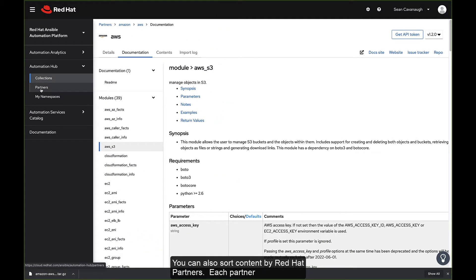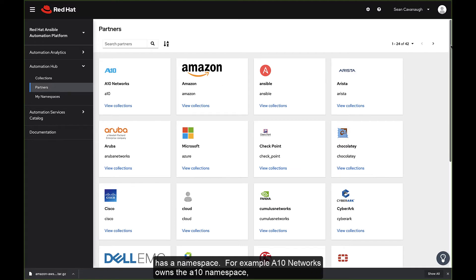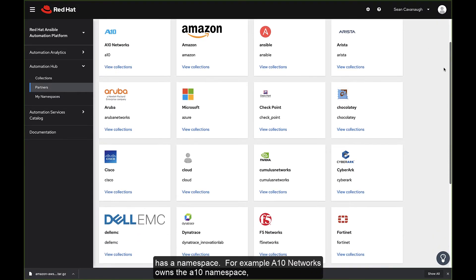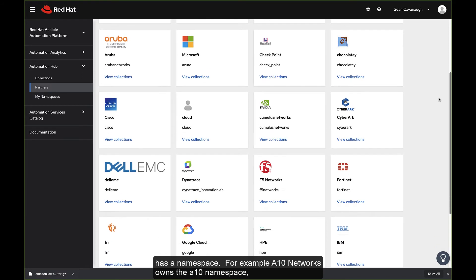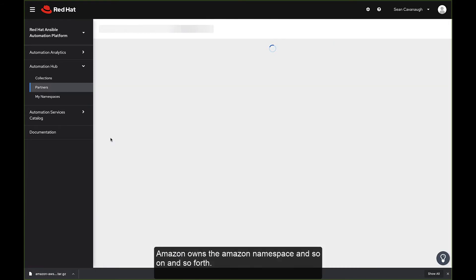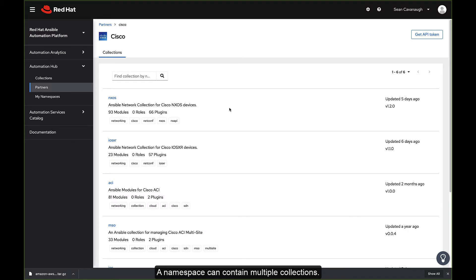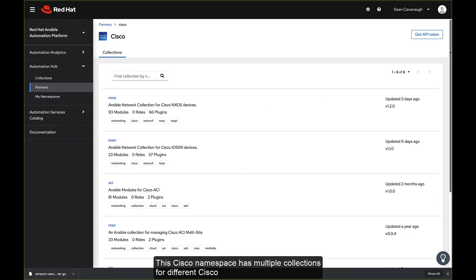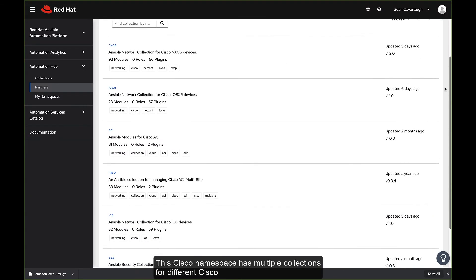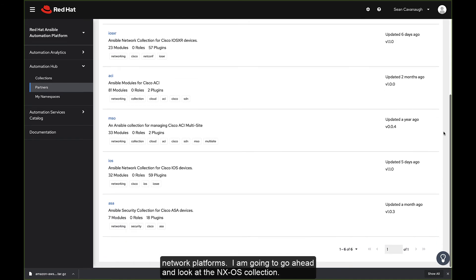You can also sort content by Red Hat partners. Each partner has a namespace. For example, A10 Networks owns the A10 namespace. Amazon owns the Amazon namespace, and so on and so forth. A namespace can contain multiple collections. This Cisco namespace has multiple collections for different Cisco network platforms.